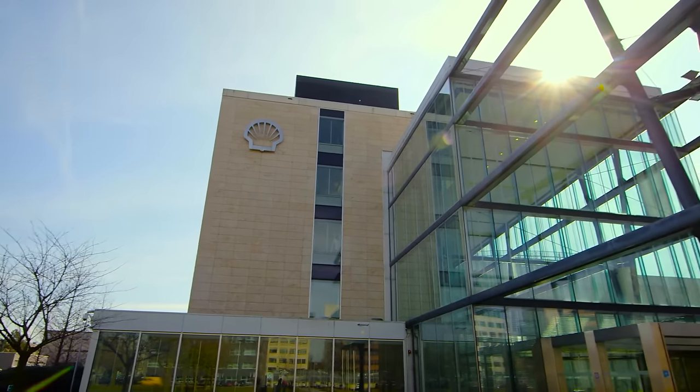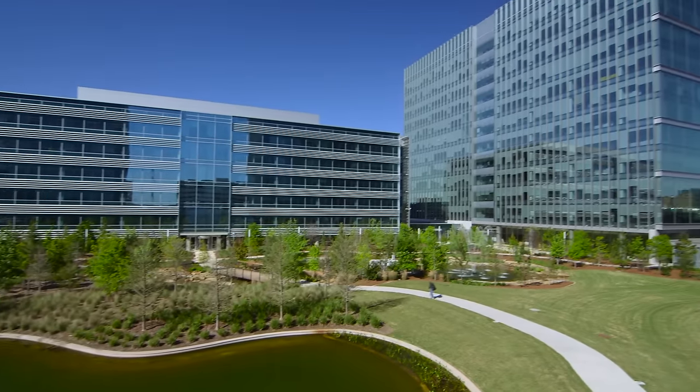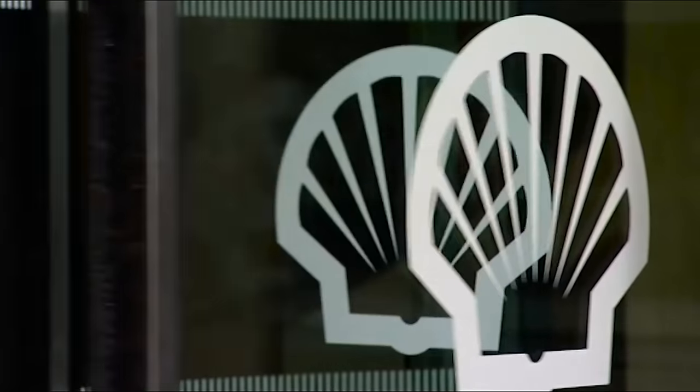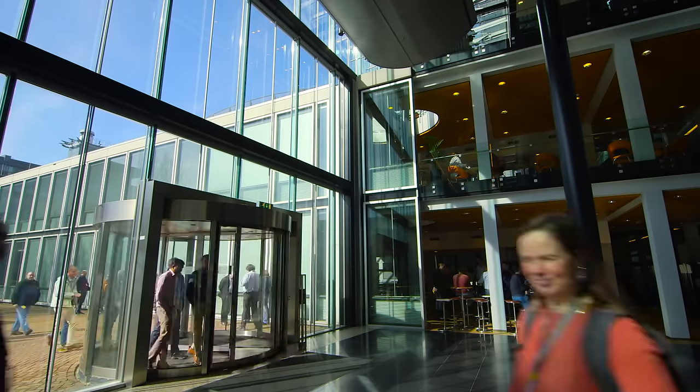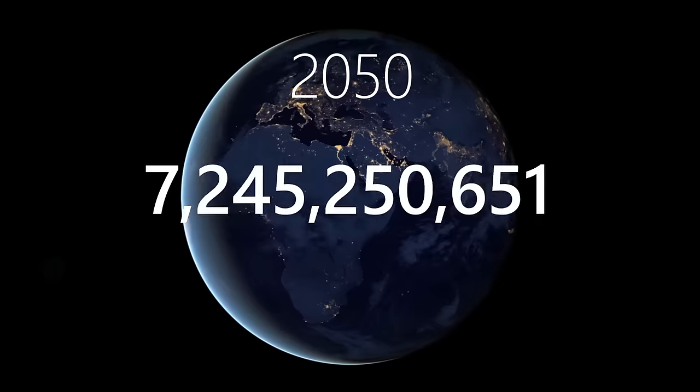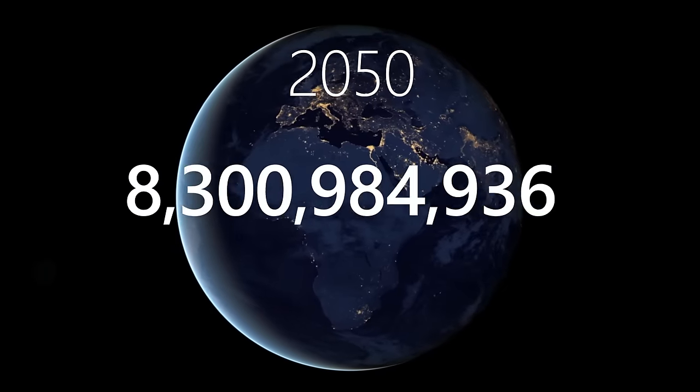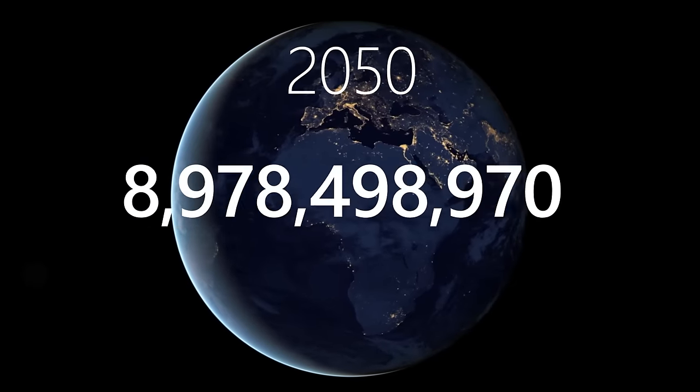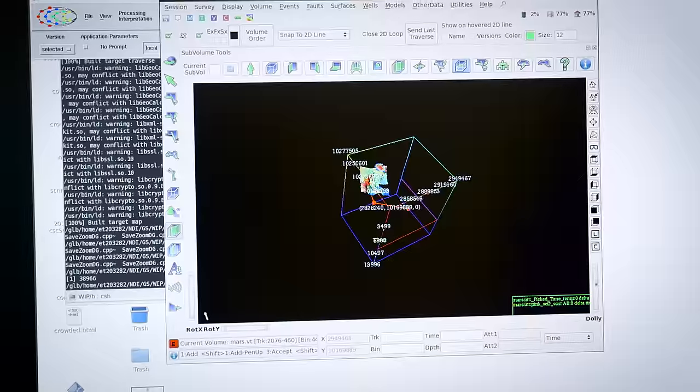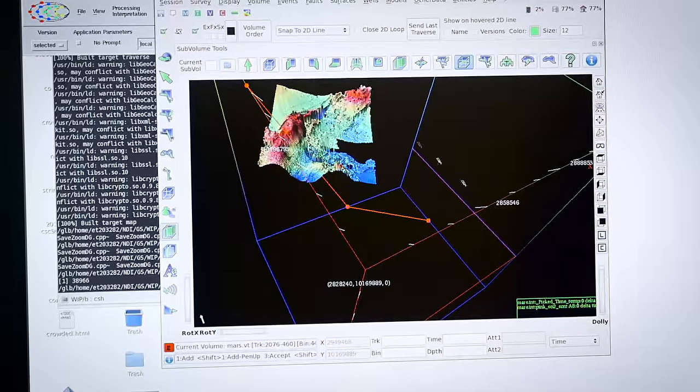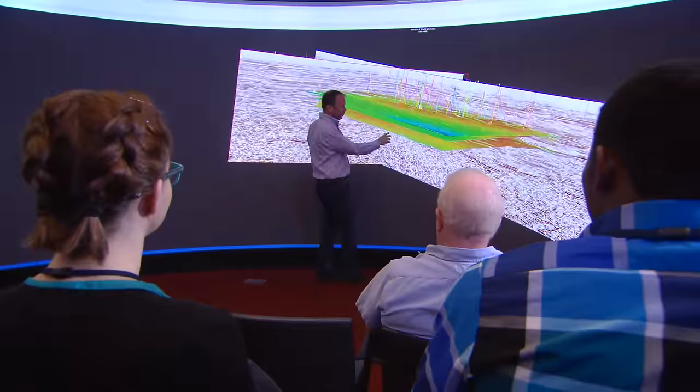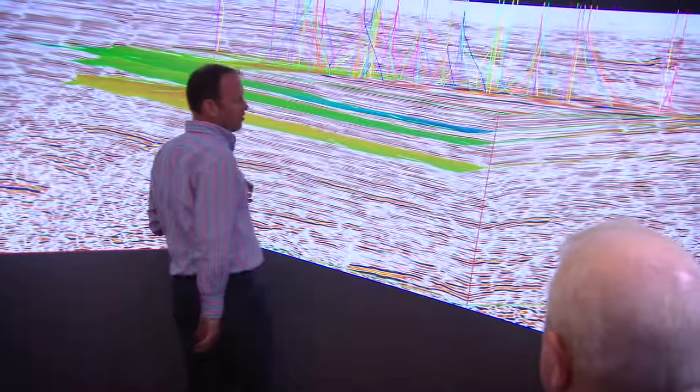Shell's overall mission is to be the most innovative and competitive energy company in the world. By 2050, our population is about 9 billion, and for that, we need a lot more energy than we need today.